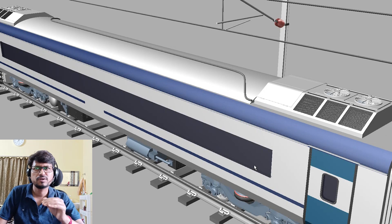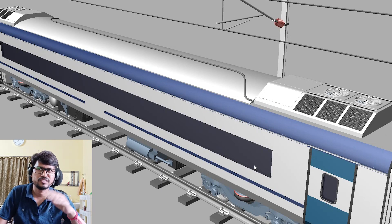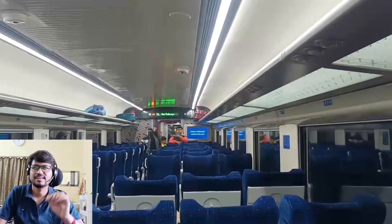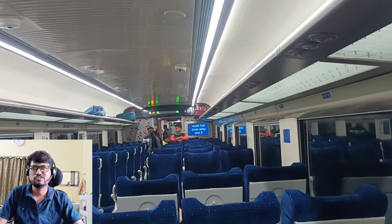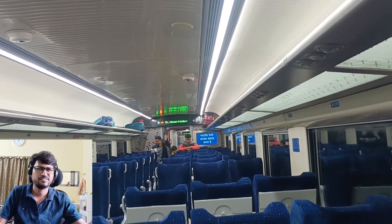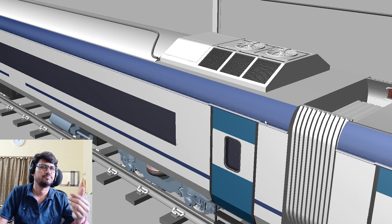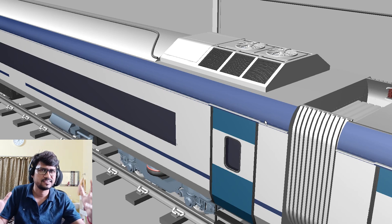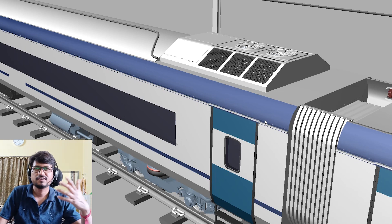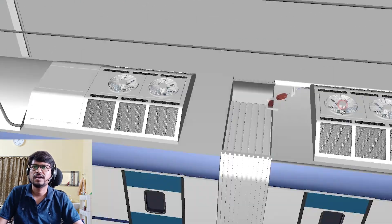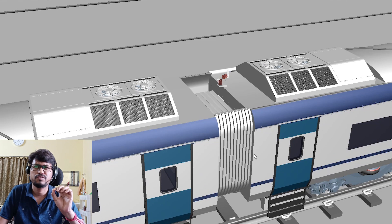If you don't have any opportunity to ride or enjoy the journey with these coaches, then do it very soon. I really enjoyed my journey — it was a very fantastic journey with these coaches. And then I decided I will upload videos related to these coaches, and that's why today's video is the first introduction video.